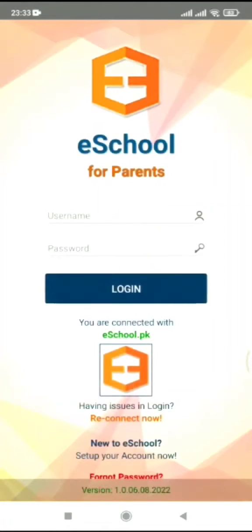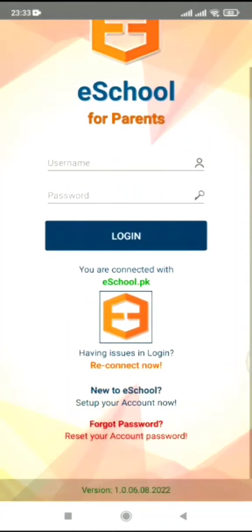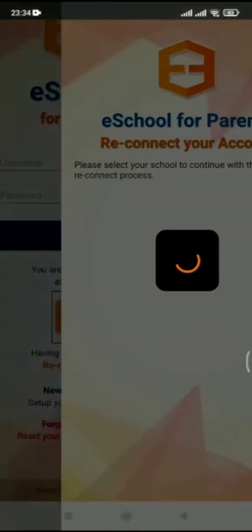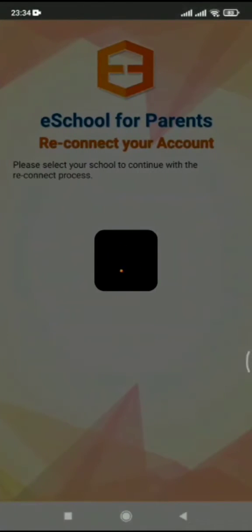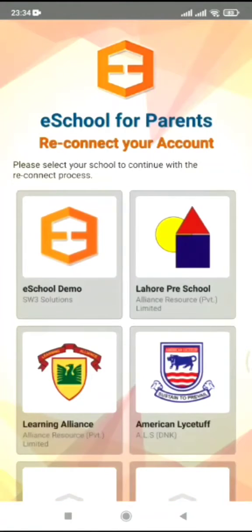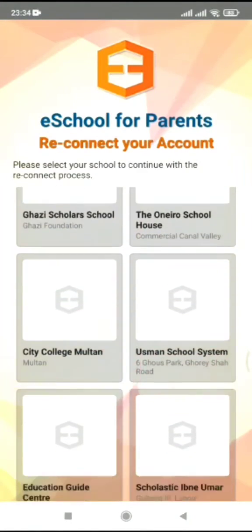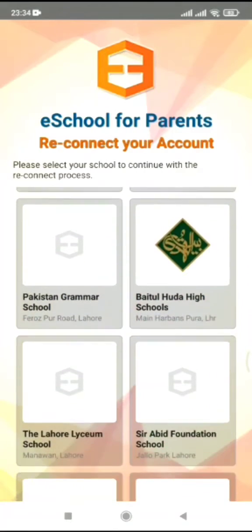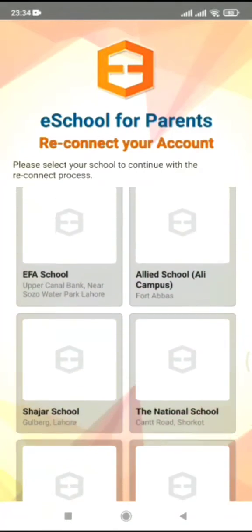You do not have to enter the username or password for the very first time. Instead, go to the reconnect now option. A list of schools will appear — you have to choose Unity International School.